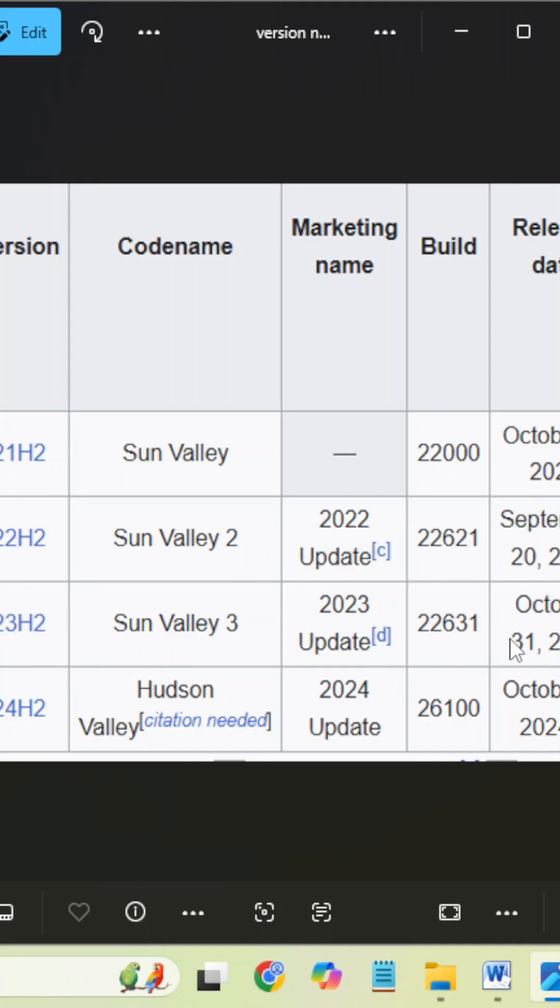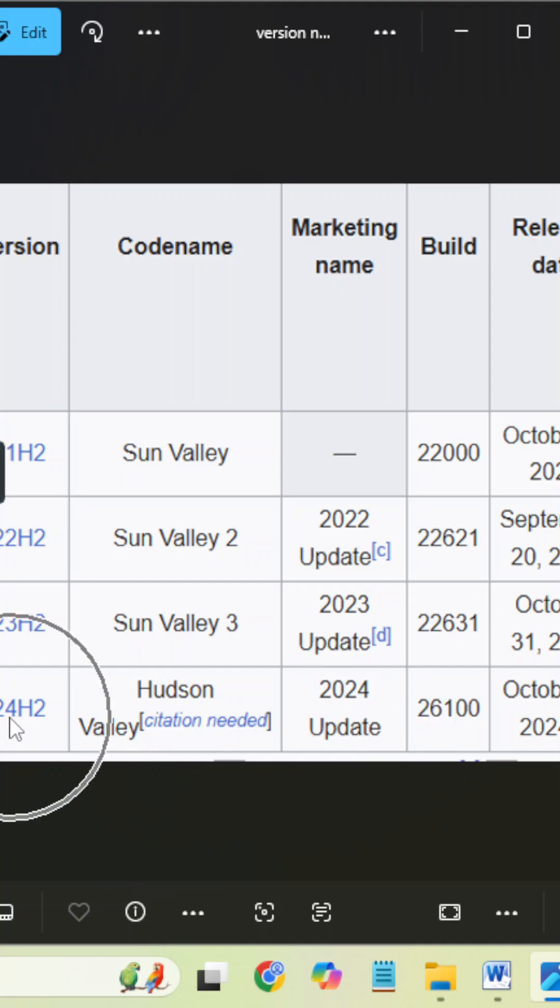23H2 what is the build number, and 24H2 what is the build number - here you can identify these numbers also for 24H2.